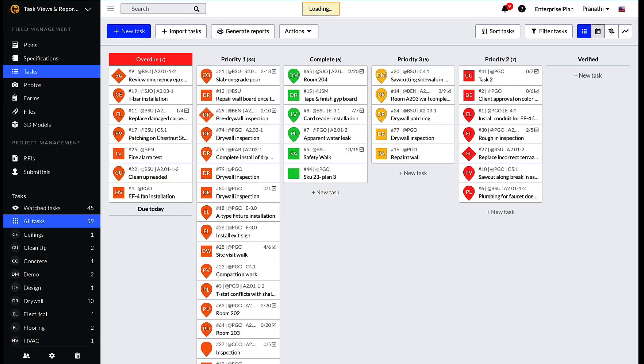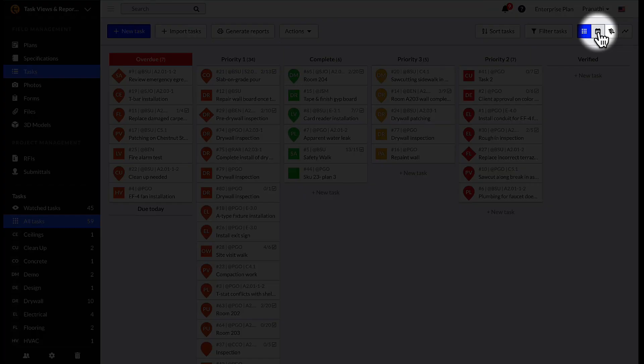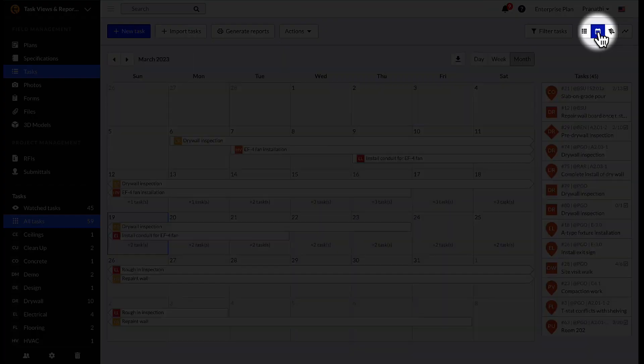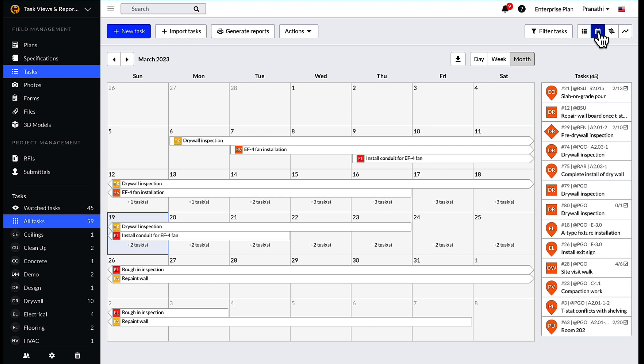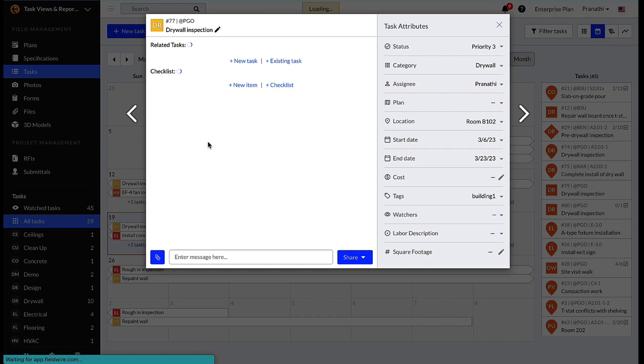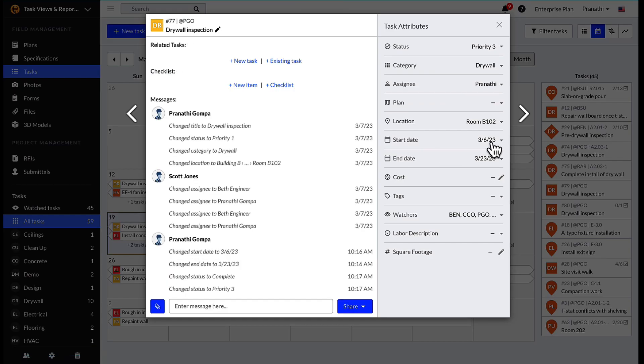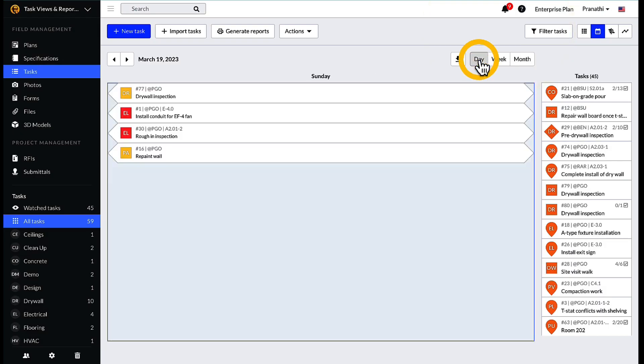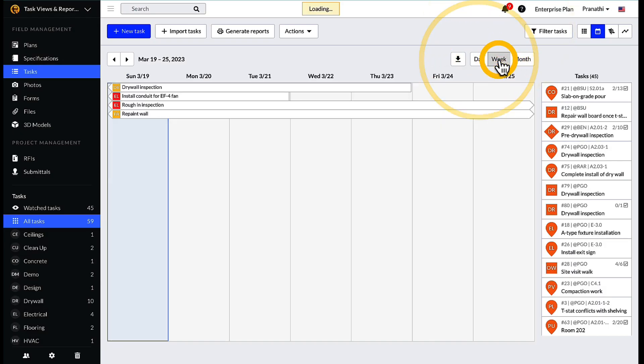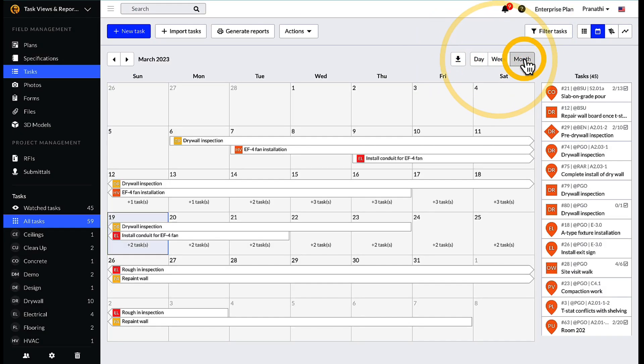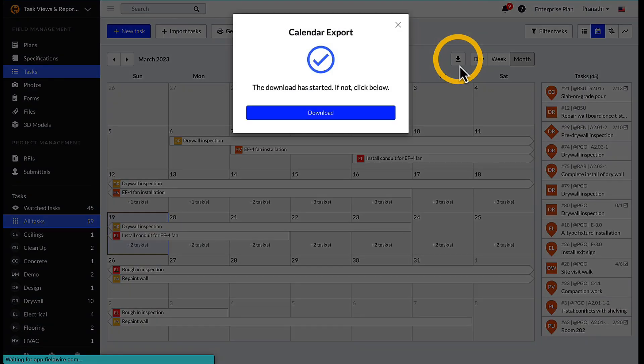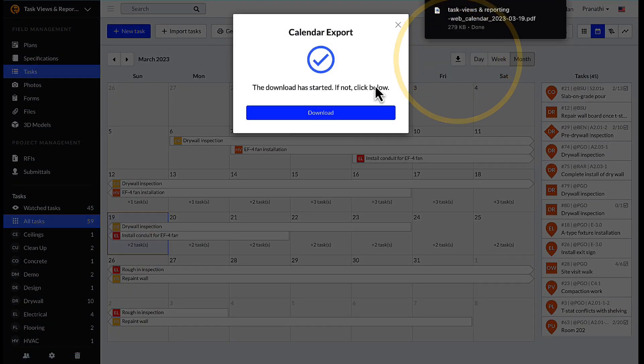The second task view available on the web is the calendar view. In the upper right hand corner of the screen is a calendar icon that takes you to that view. Any task that has a start and end date associated with it will show up on the calendar. There is a view by day, week, and month for the calendar, and each view can be exported into a PDF.